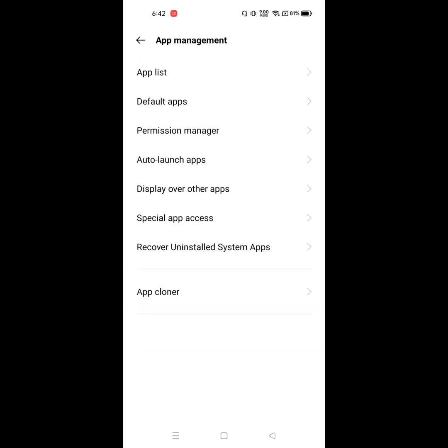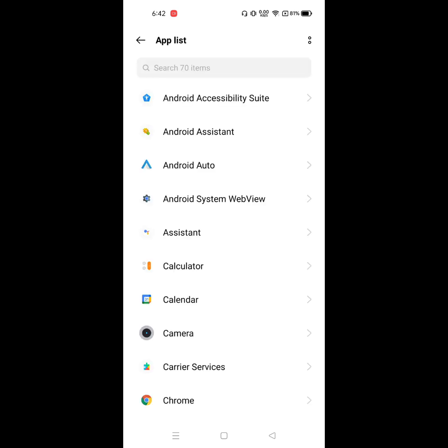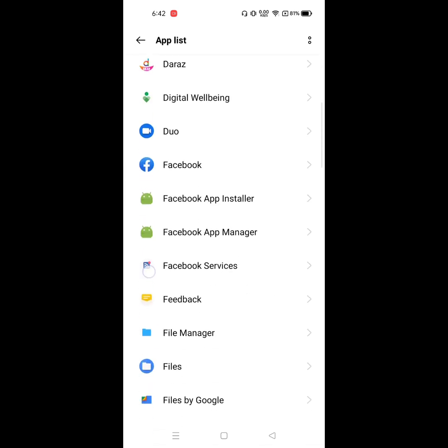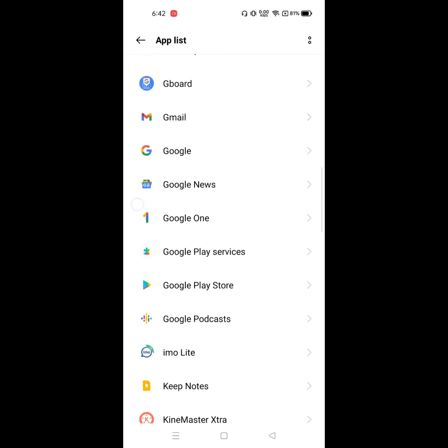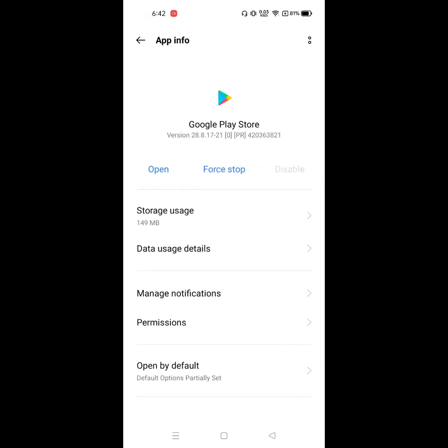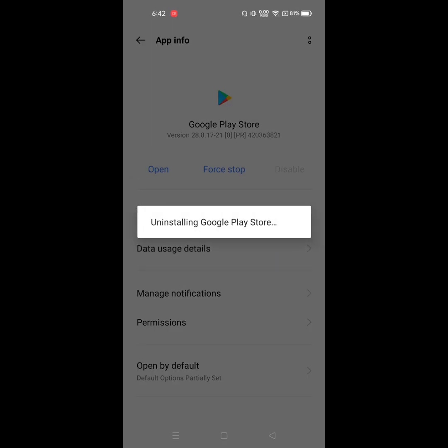Go to App List. Find and open Google Play Store app. Click on Google Play Store app, click on the three dot menu, click on Uninstall Updates, then click OK.